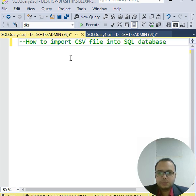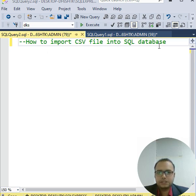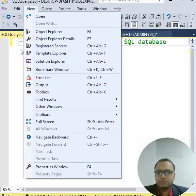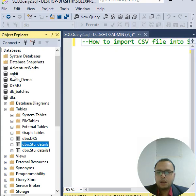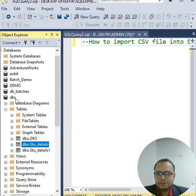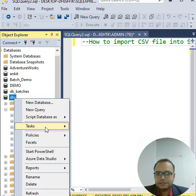Hello guys, in this video you will see how to import a CSV file into SQL database. We have to follow very simple steps. Come to the View menu, Object Explorer. You can see the database, simply right-click, go